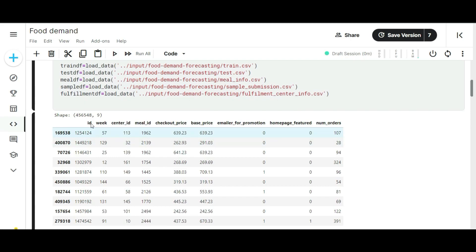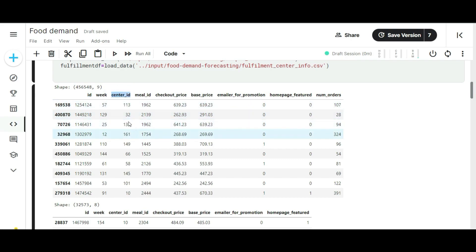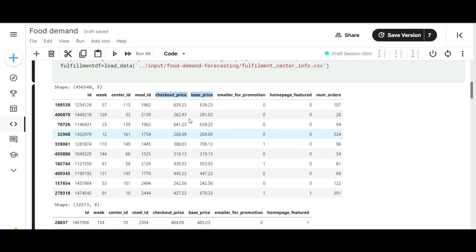Now you are looking at the training dataset. This dataset is very important here. We are going to apply various techniques and transformations to collect some insights. The first column of the dataset contains the ID of each food order in a week time period. The center ID column contains the identification code of food centers. And the meal ID column contains the identification code of each and every meal that the centers are serving.